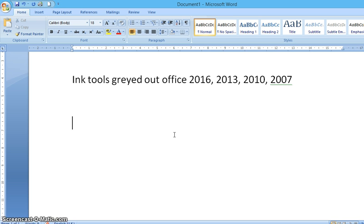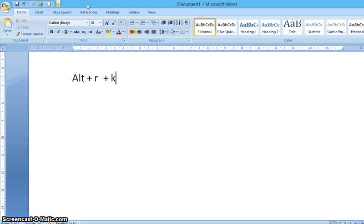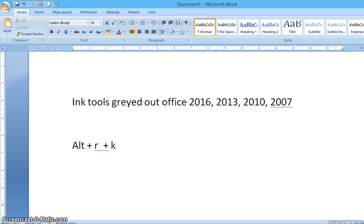You have to press Alt+R and K. Now let it be clear that it should not be in sequence, it should not be together. Here it goes: Alt+R and K. Once you do it...